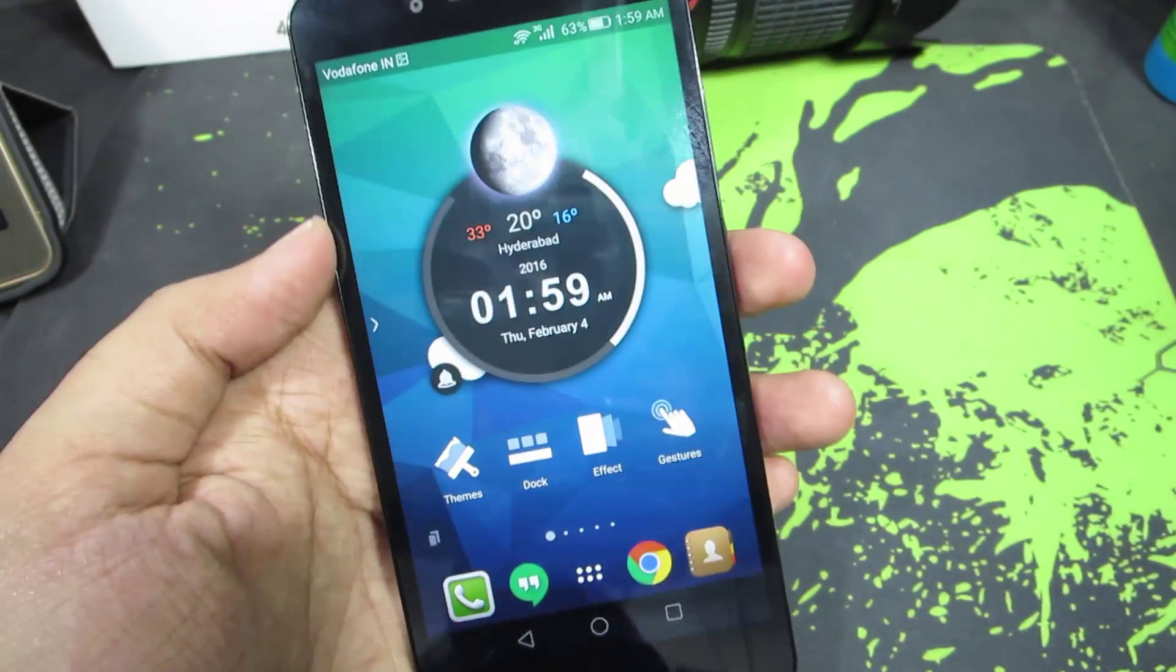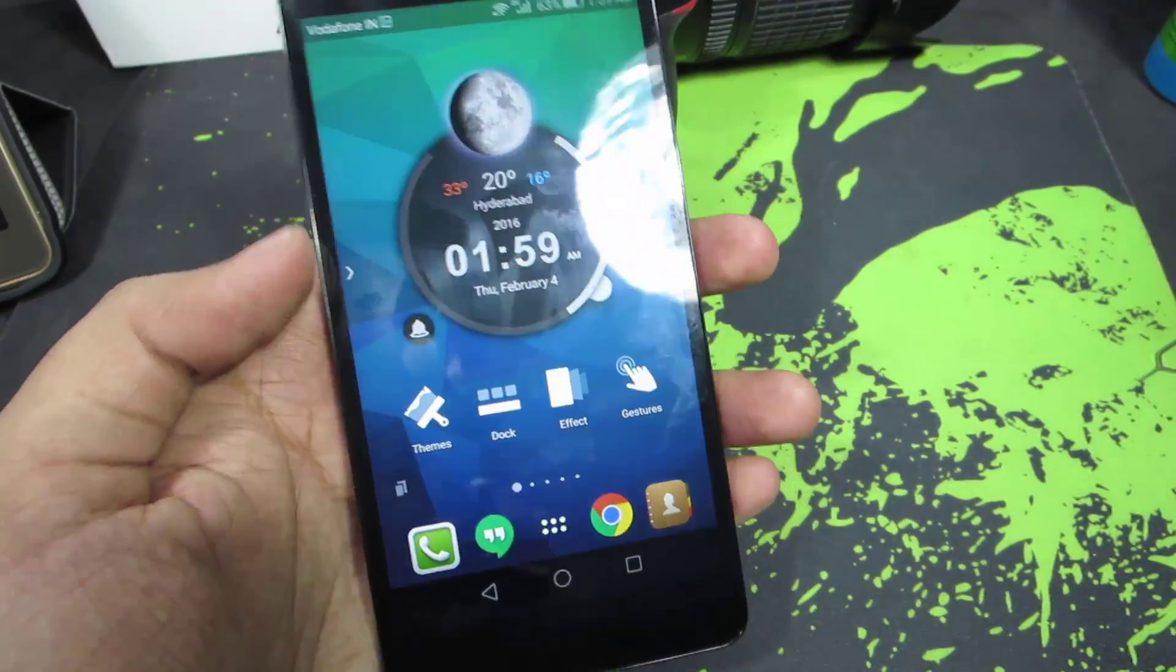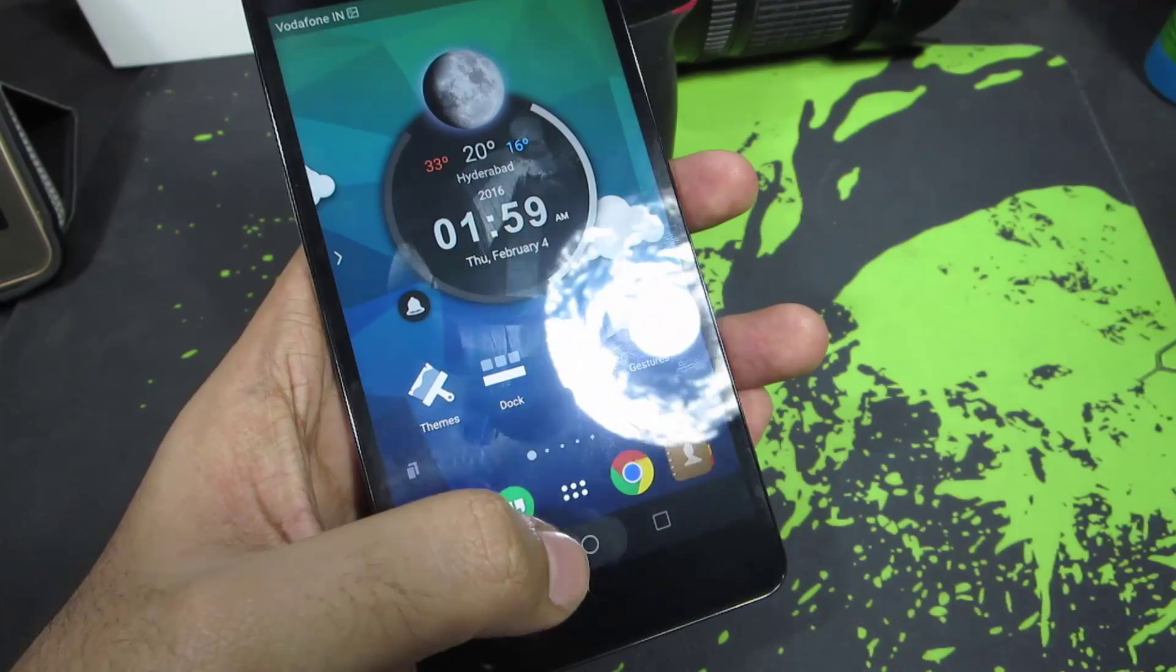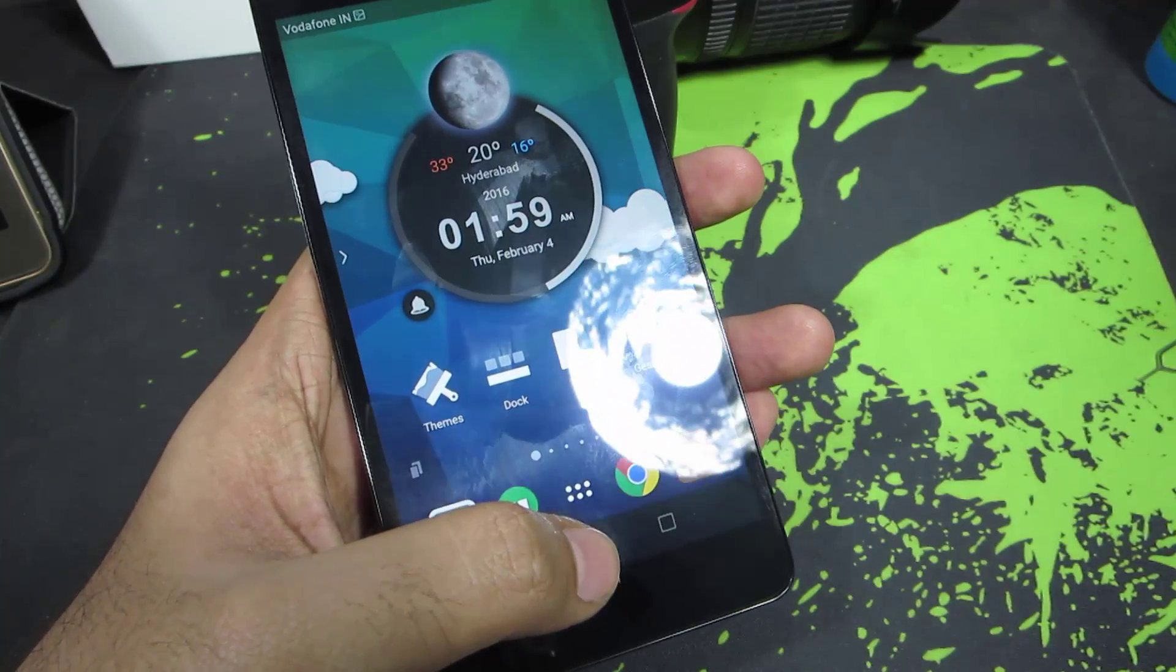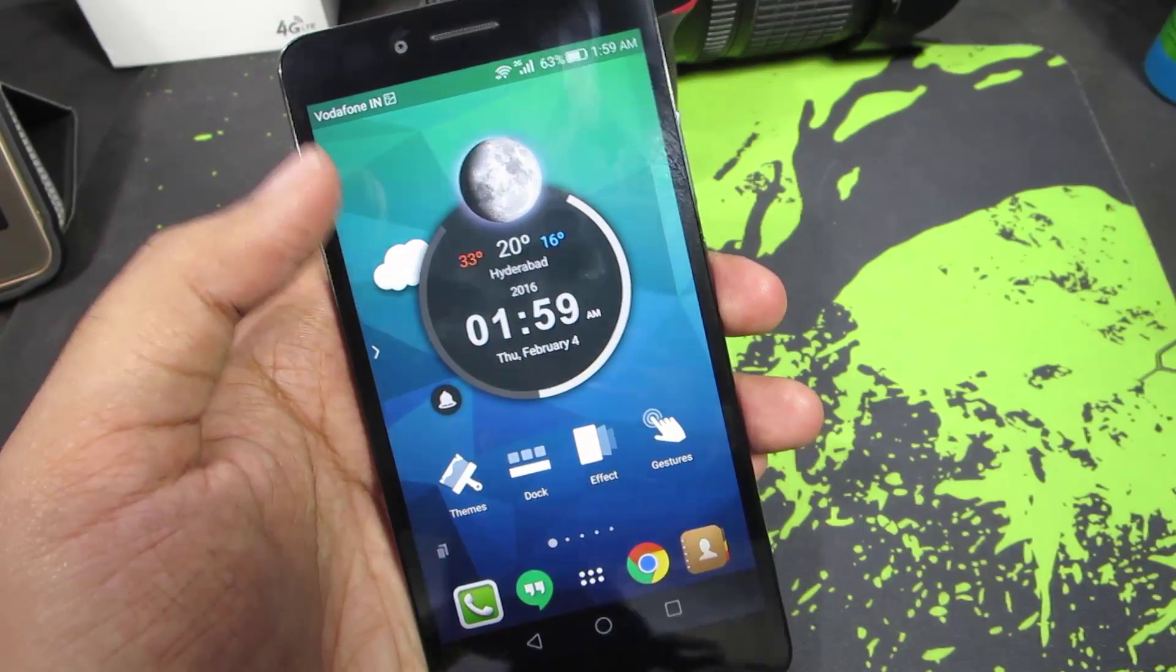So guys, this is the Honor 5X and I have currently set TSF Shell as my default home launcher. No matter how many times I press the home button, it will always take me to this launcher.